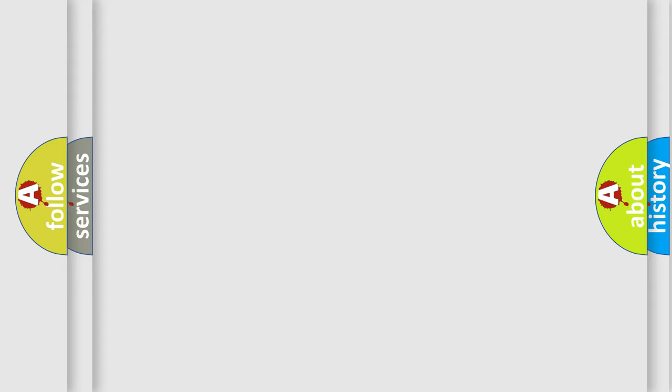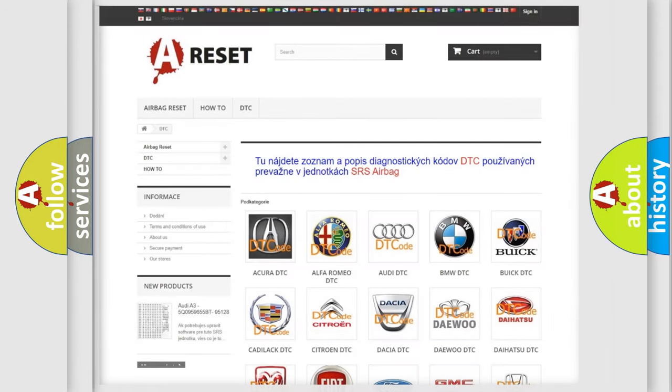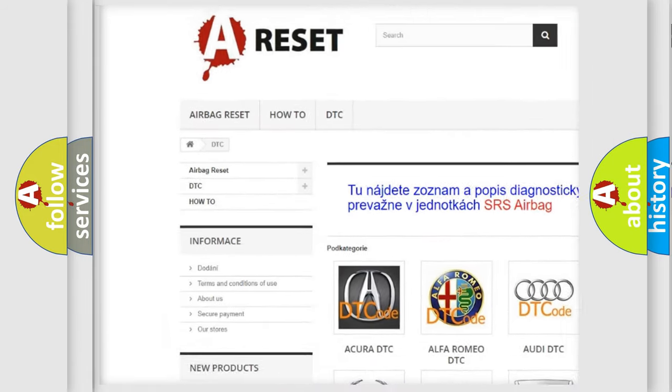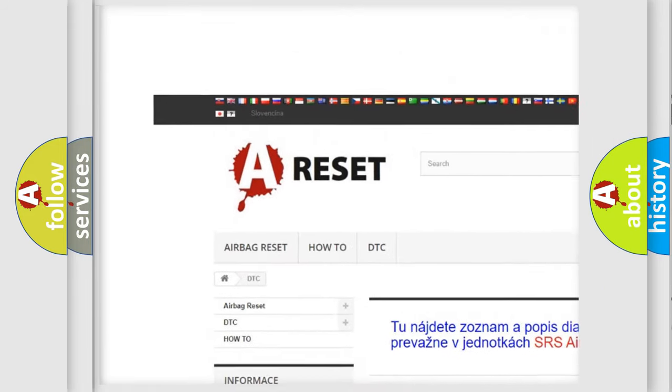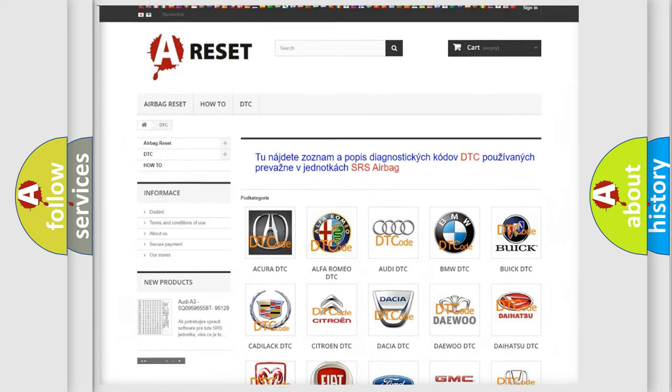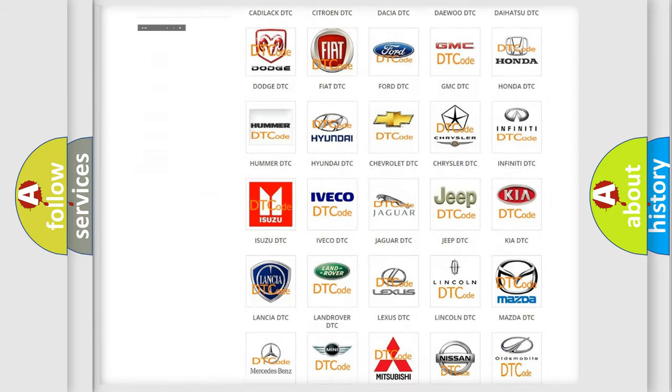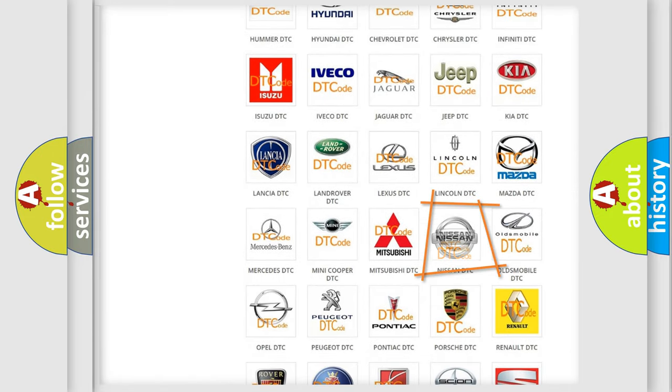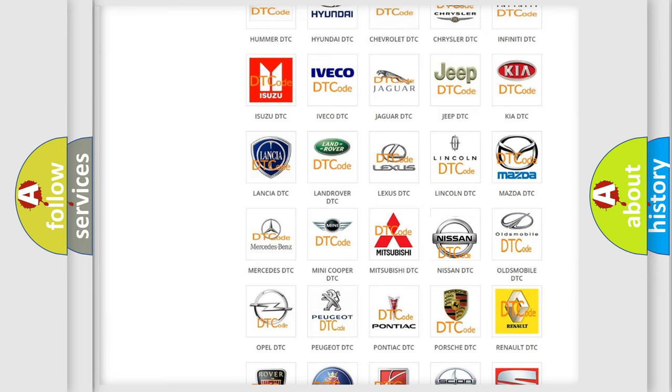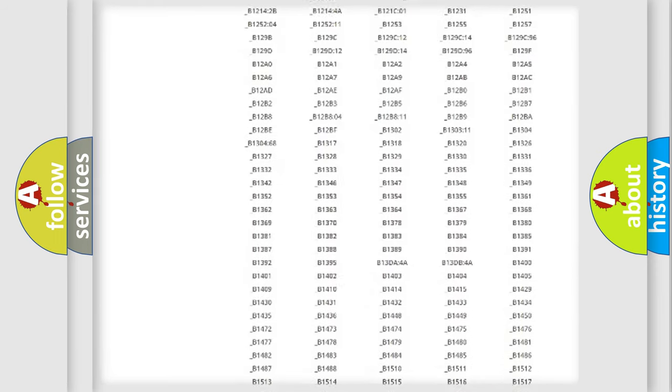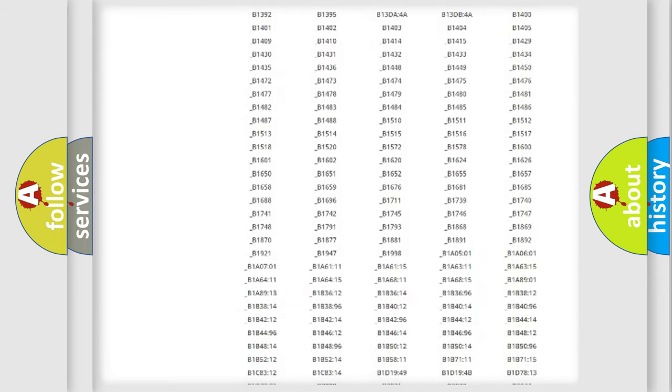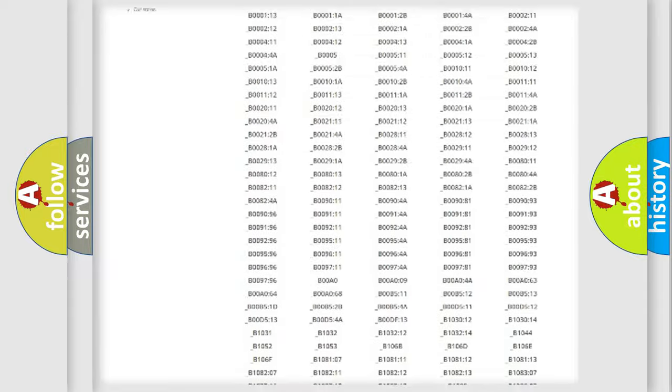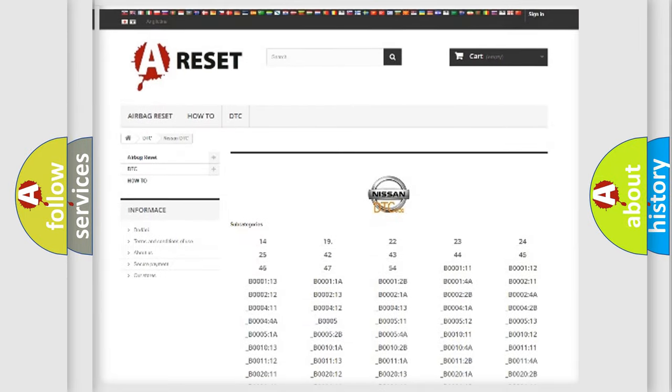Our website airbagreset.sk produces useful videos for you. You do not have to go through the OBD2 protocol anymore to know how to troubleshoot any car breakdown. You will find all the diagnostic codes that can be diagnosed in Nissan vehicles.